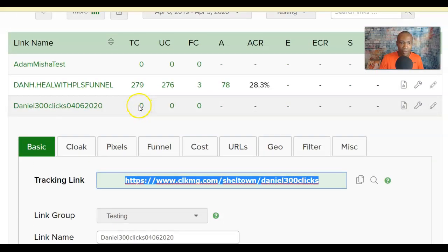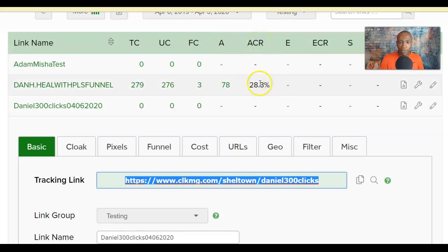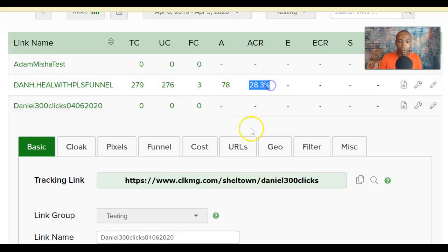Right now the stats show zero across the board. The columns are: Total Clicks, Unique Clicks, Flag Clicks, and Action/Conversion Rate — which is the percentage of people clicking the link and signing up on your website. If you have a landing page or sign-up form, you can track whether visitors go through the process.